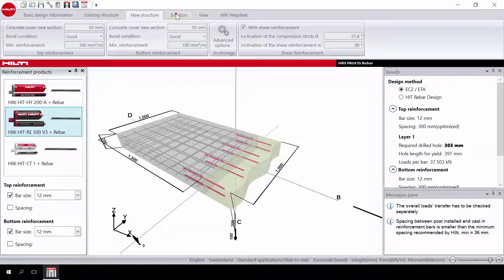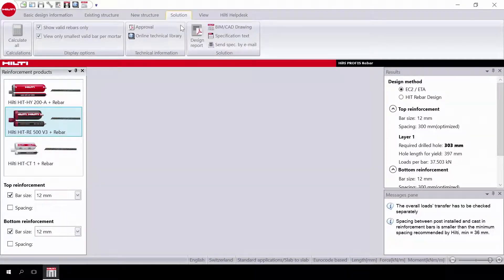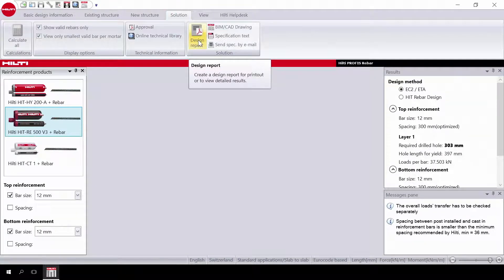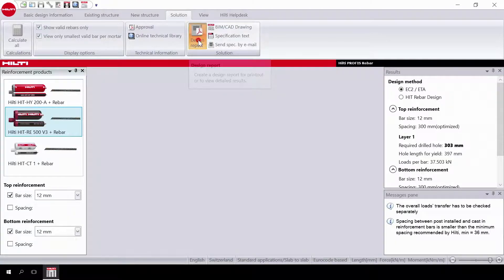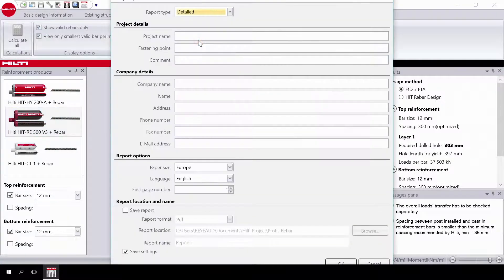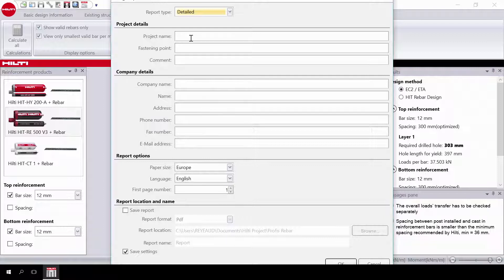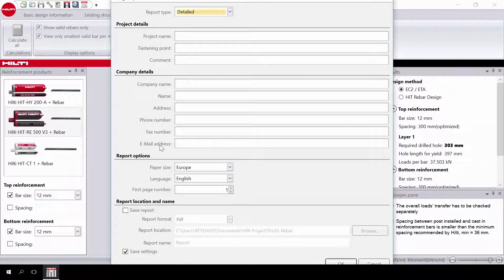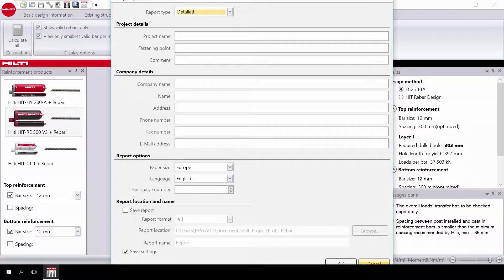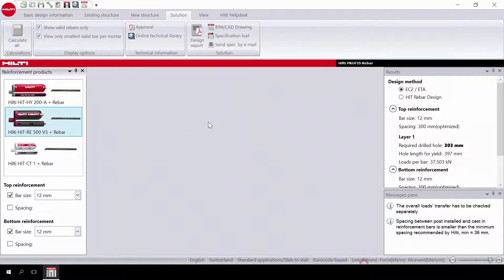Finally, you can print all the calculations in one click. You can create a design report and also link to the Hilti BIM CAD library. You can also create a specification text for the project. The project and company details can be filled out for documentation purposes and also be sent as an email. You can save this project to refer back to later and reopen the project from PROFIS.